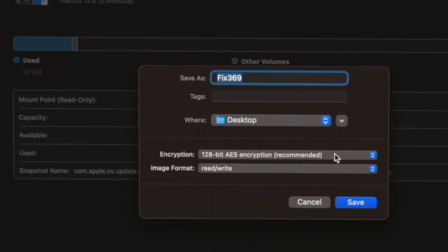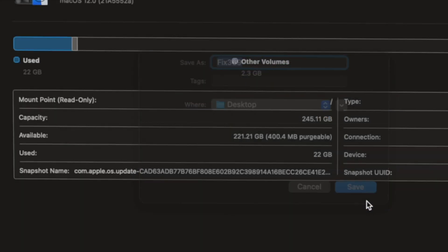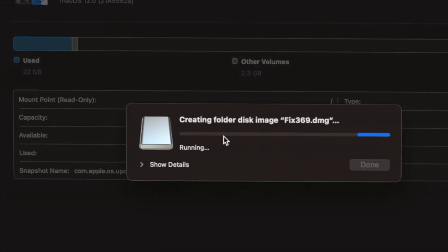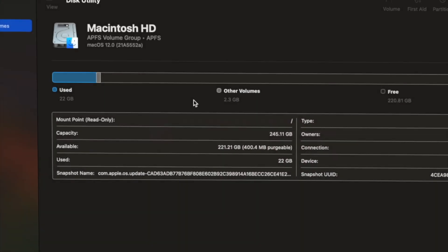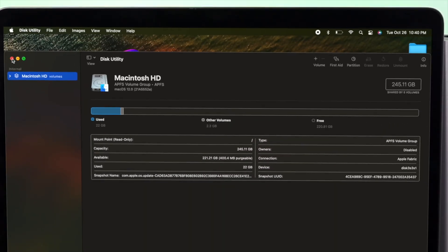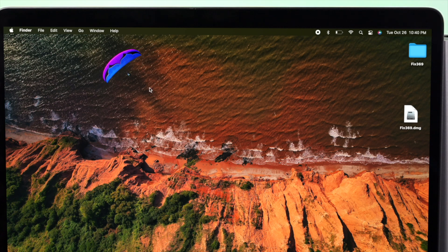Click on Save and now it's going to take a little time to create a DMG file. Once it's done, click on Done and close your Disk Utilities.